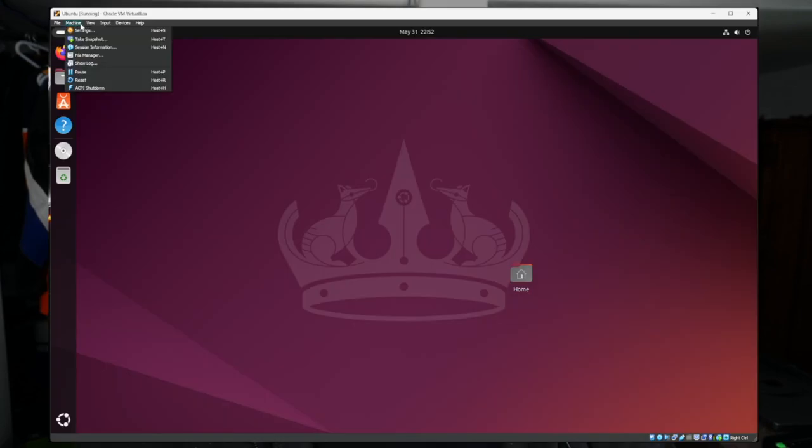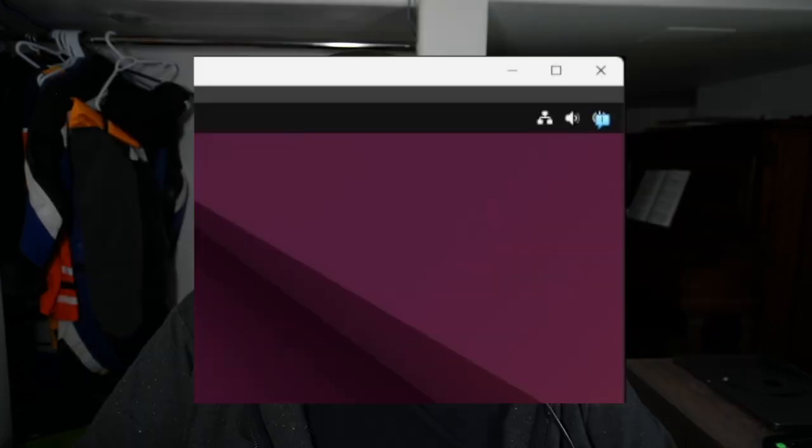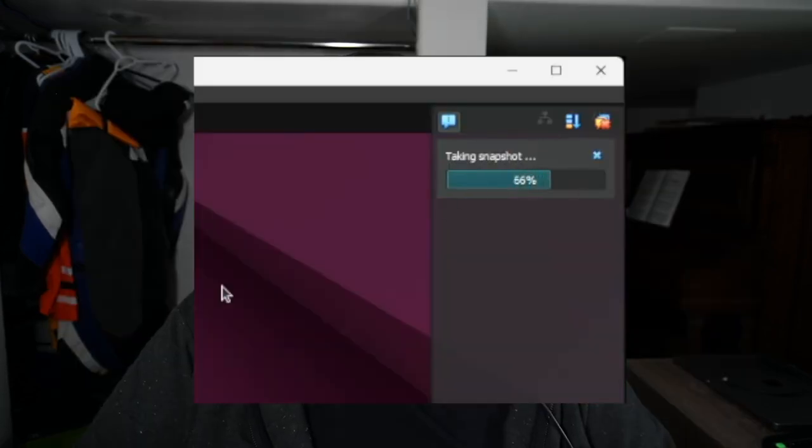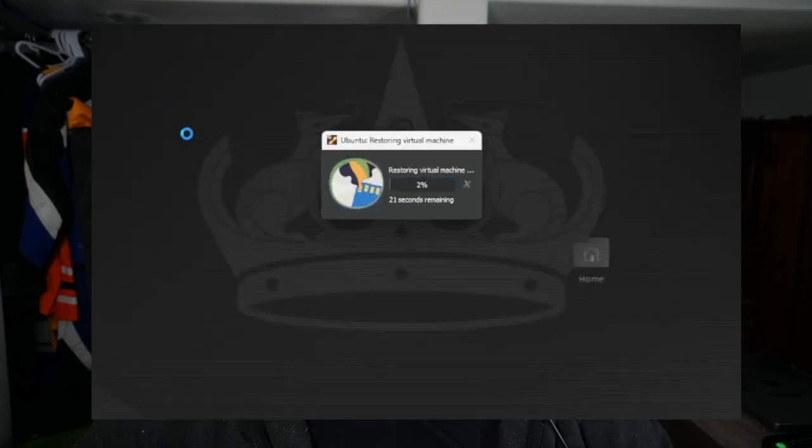You can also take snapshots of virtual machines to preserve its running state. This is especially helpful if you get a virus, maybe there's an update that breaks some software, or you change something about the operating system and now the machine won't boot. A couple of clicks and you can be up and running without having to reinstall everything all over again.